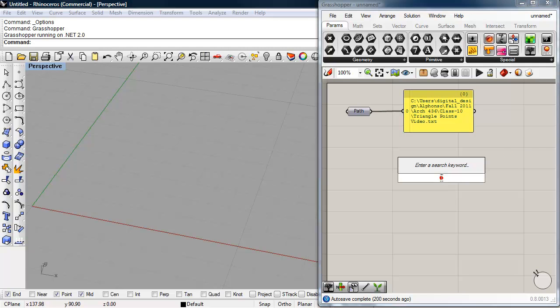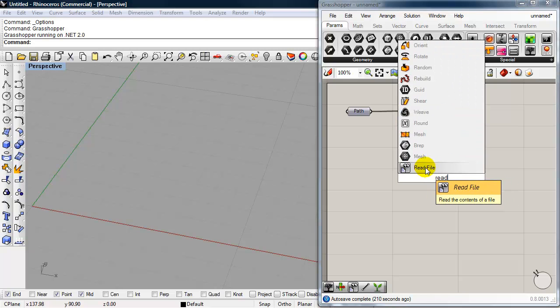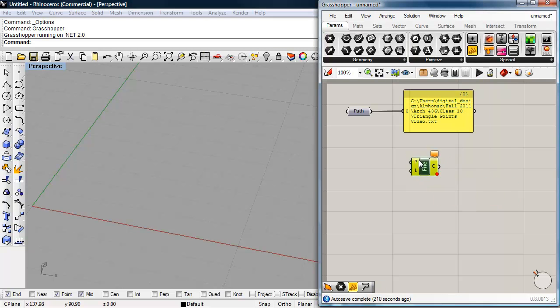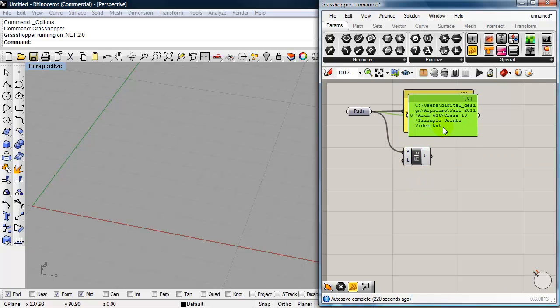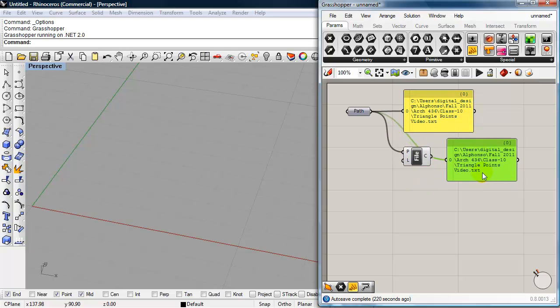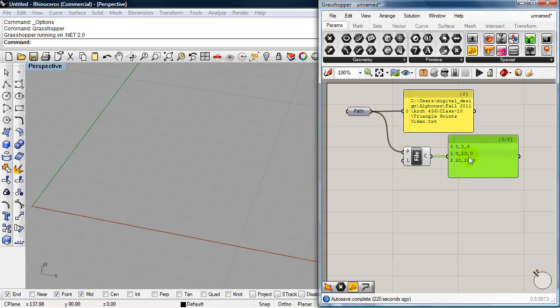We need to be able to read that file. So I'm going to double-click and start to type in read, and there we have a read file component. And I'm going to plug my path into the P input. Copy and paste this panel. So now I have your standard Grasshopper list, list of three points.